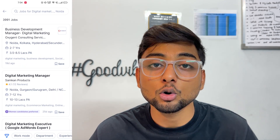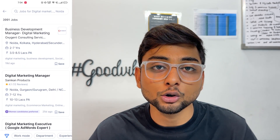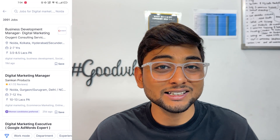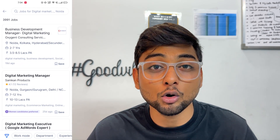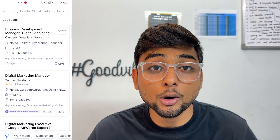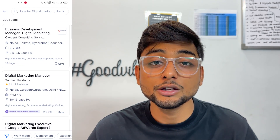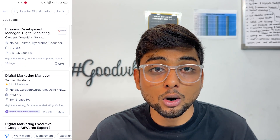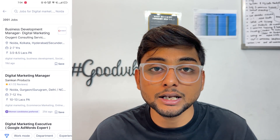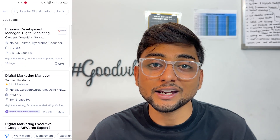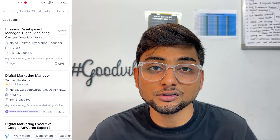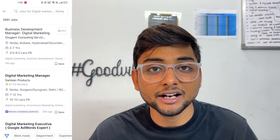So that was it about this video. Hope you liked it. If there is anything specific you want to know about Naukri.com or LinkedIn, you can simply drop a comment and I will certainly help you out. Thank you so much for watching. Have a great day. Bye-bye.